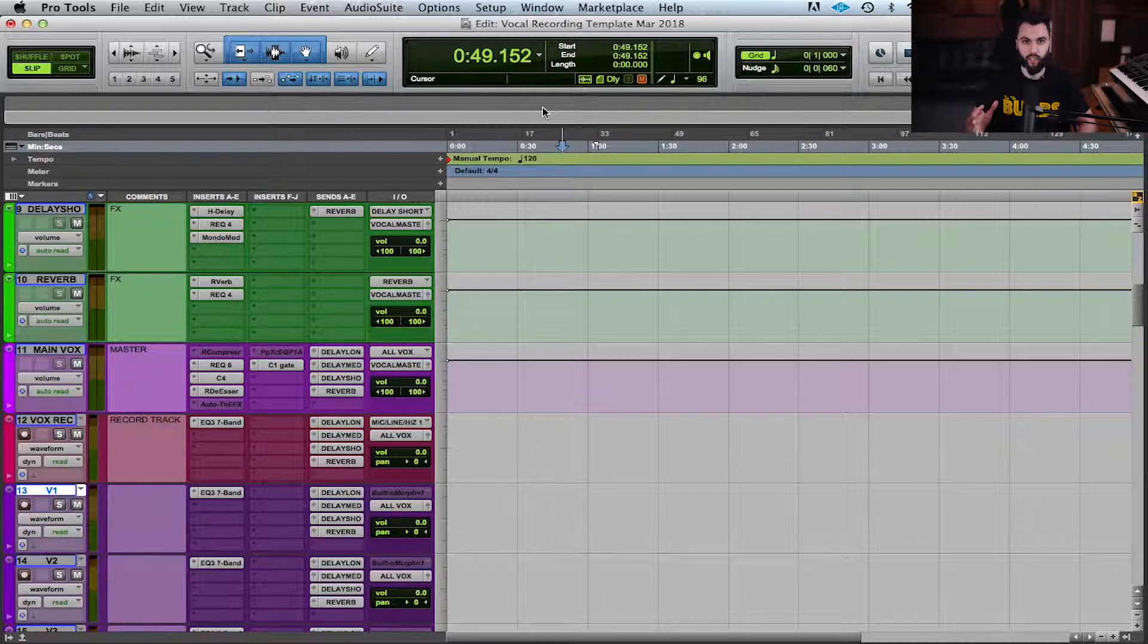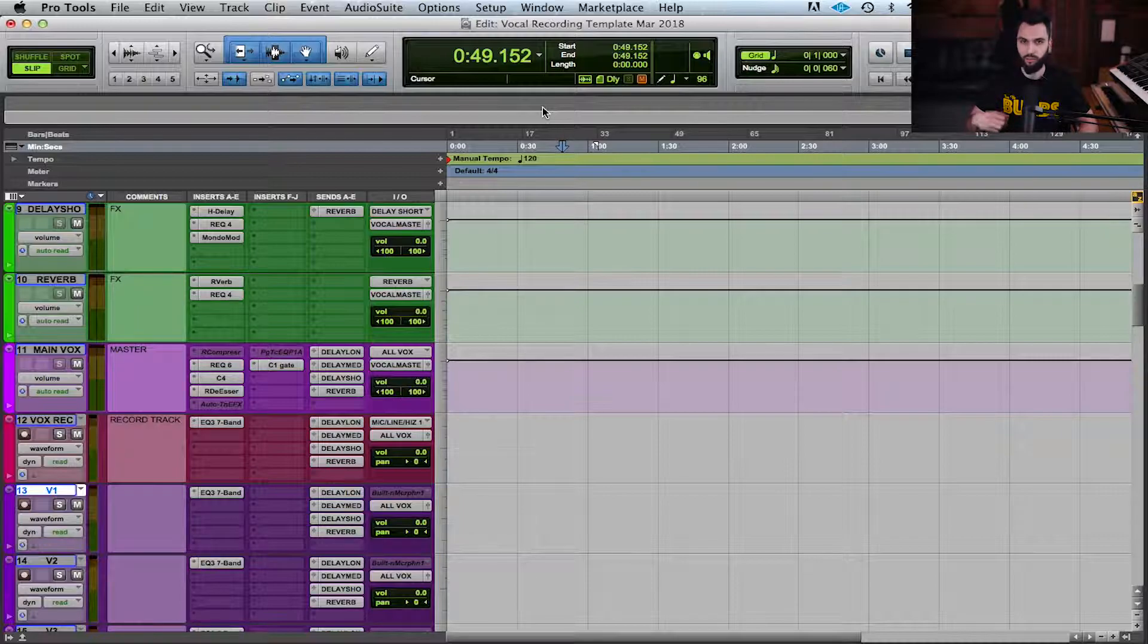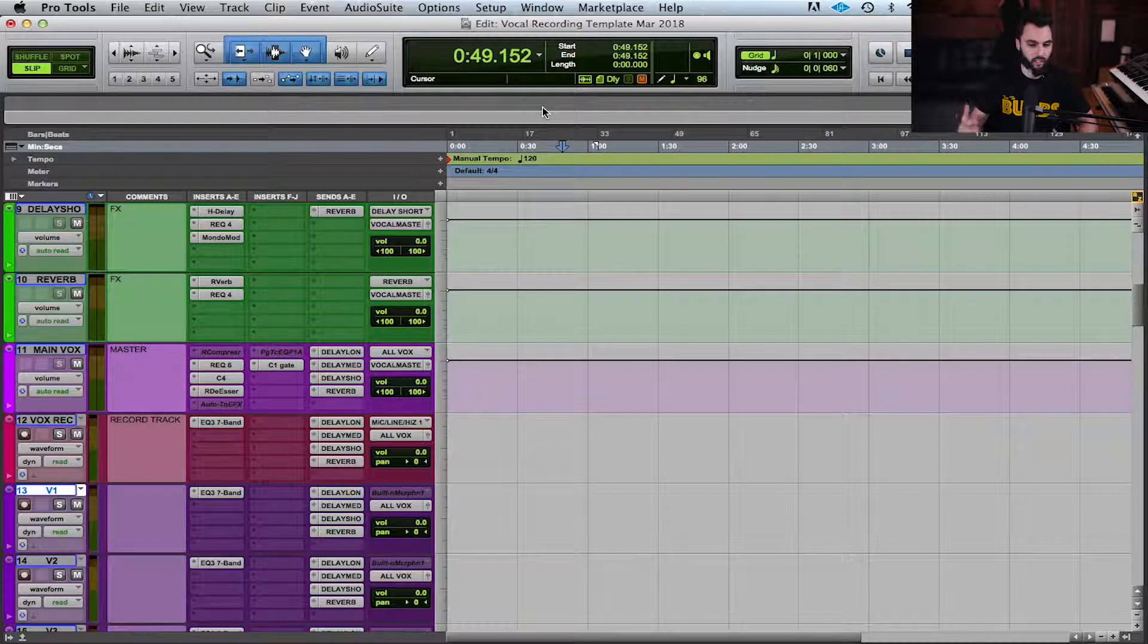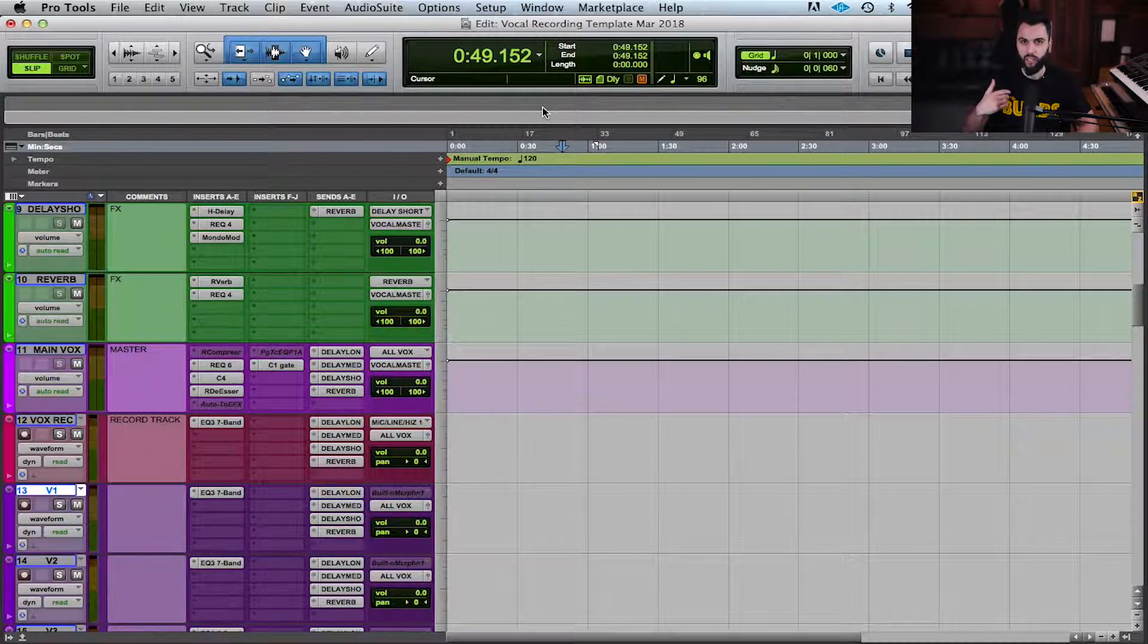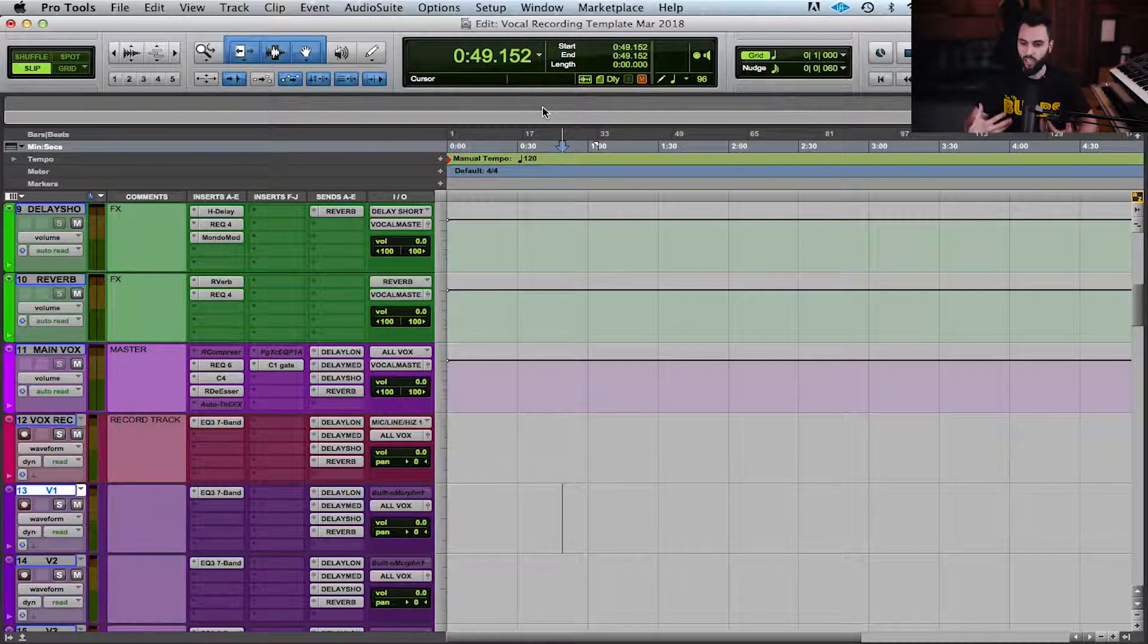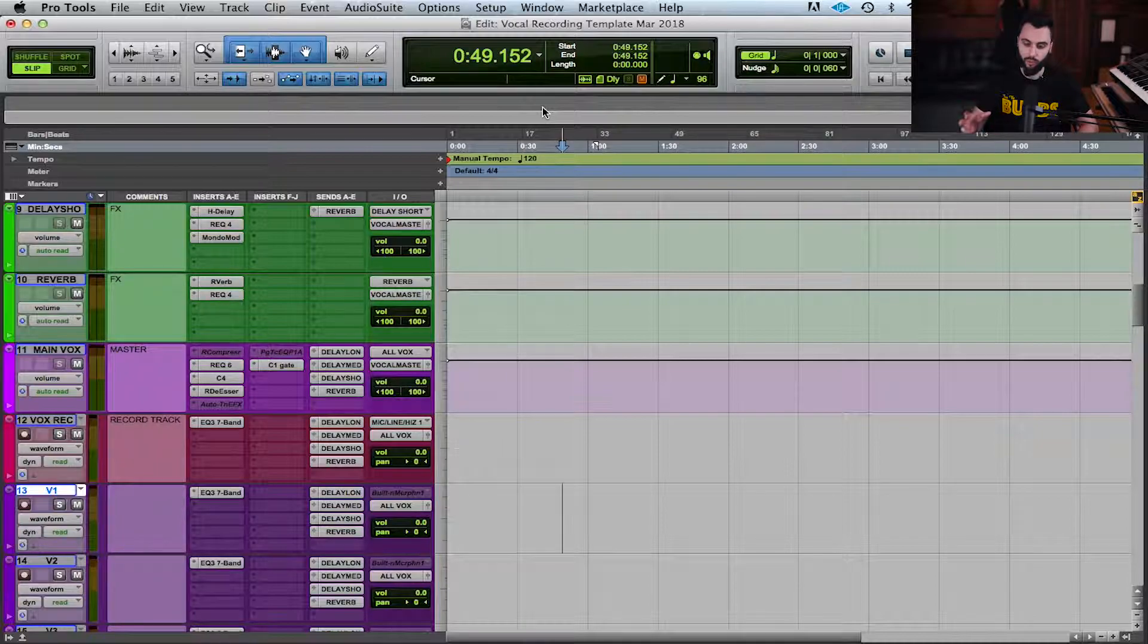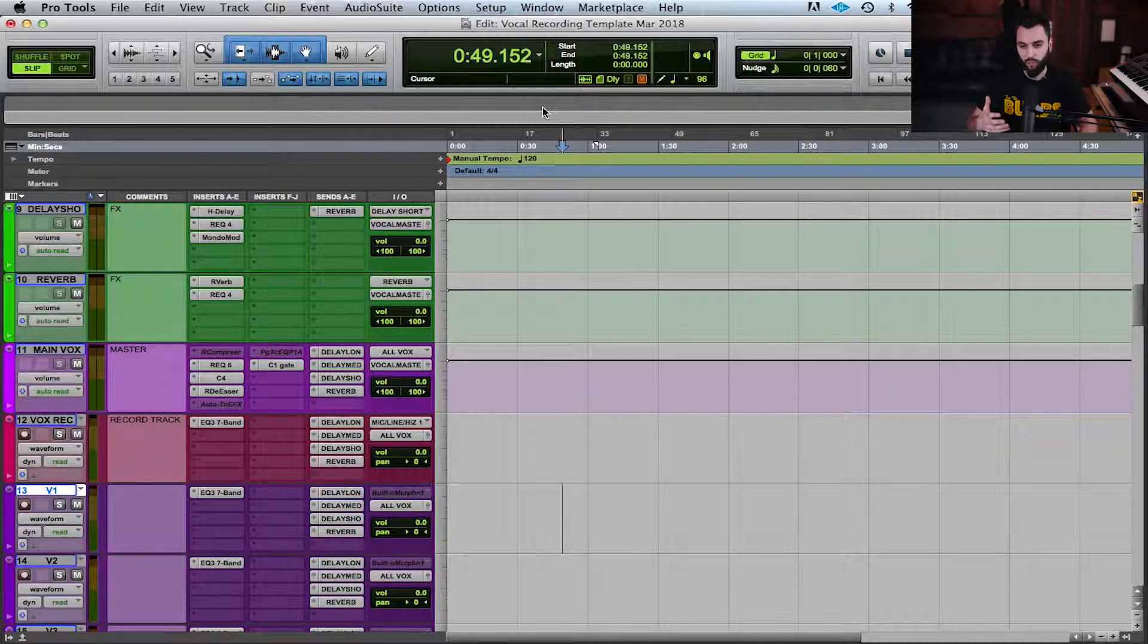Once you start having too many plugins in your session - EQs and auto-tunes and compressors and all kinds of stuff - your session is going to greatly bog down and stop working properly. So you have to be careful that with a low buffer size you can't really be going crazy with the plugins.